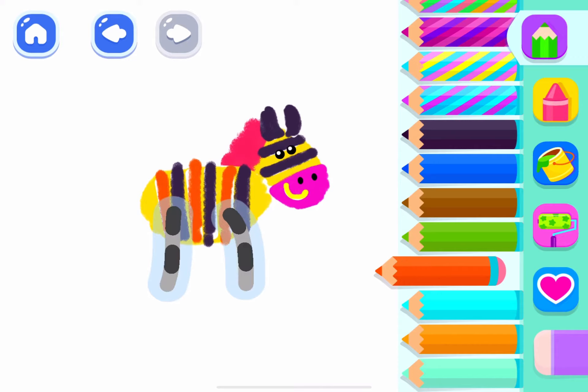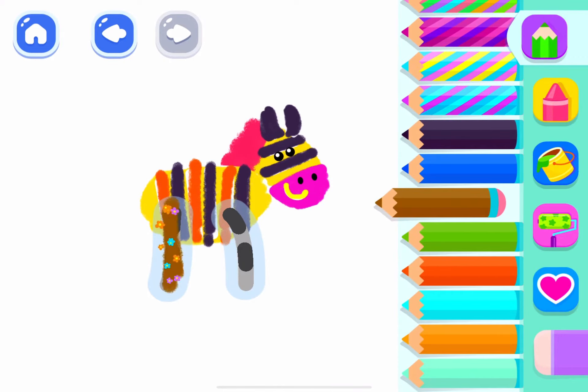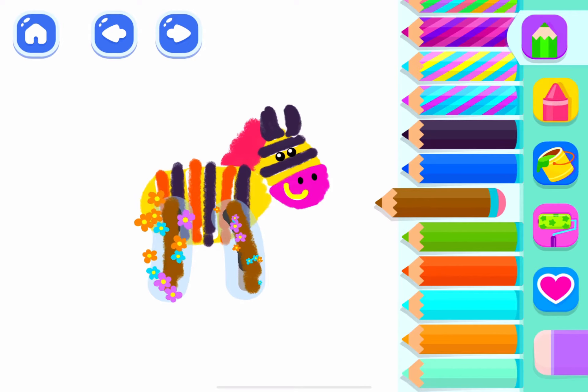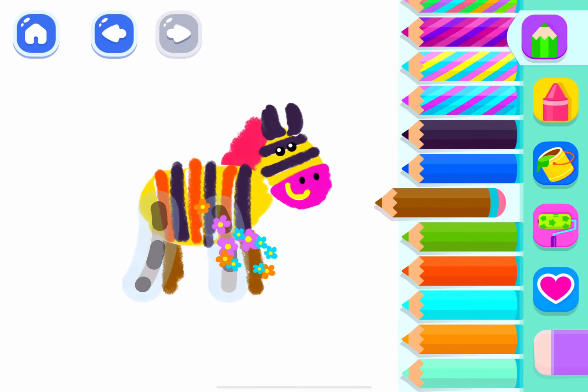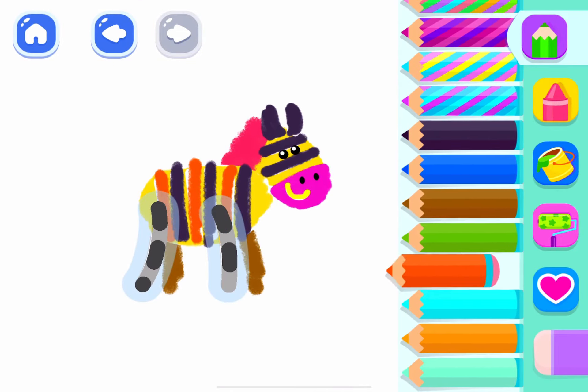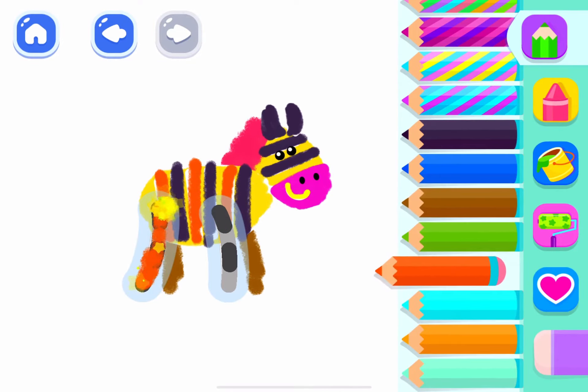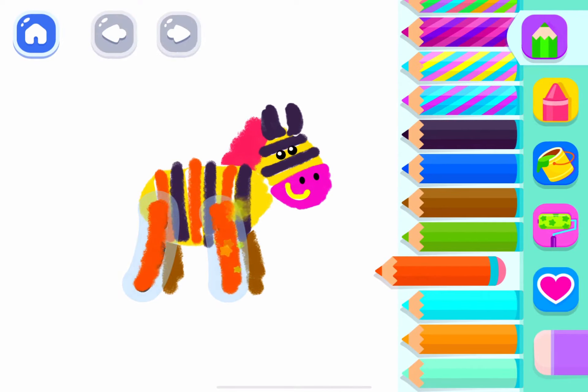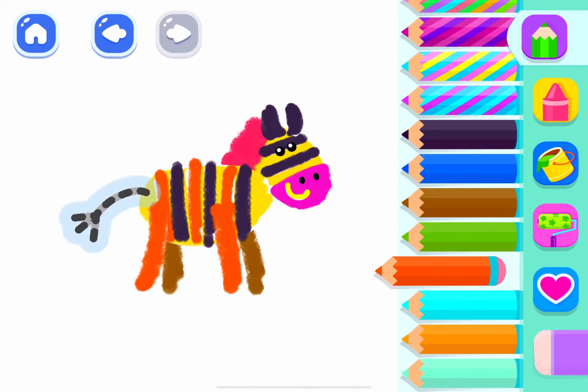Wonderful! Let's draw two legs. Brown. And two more. Perfect!